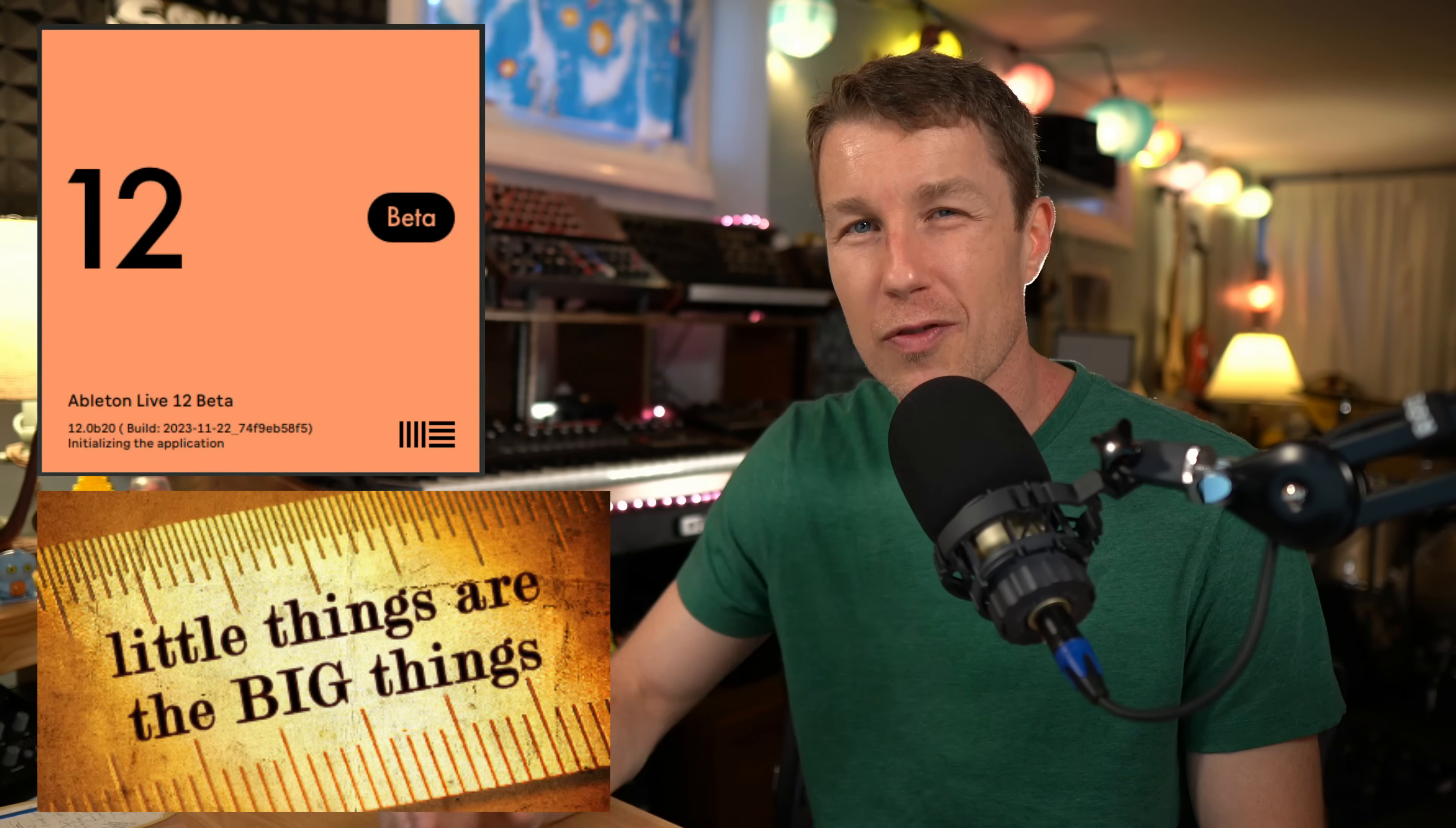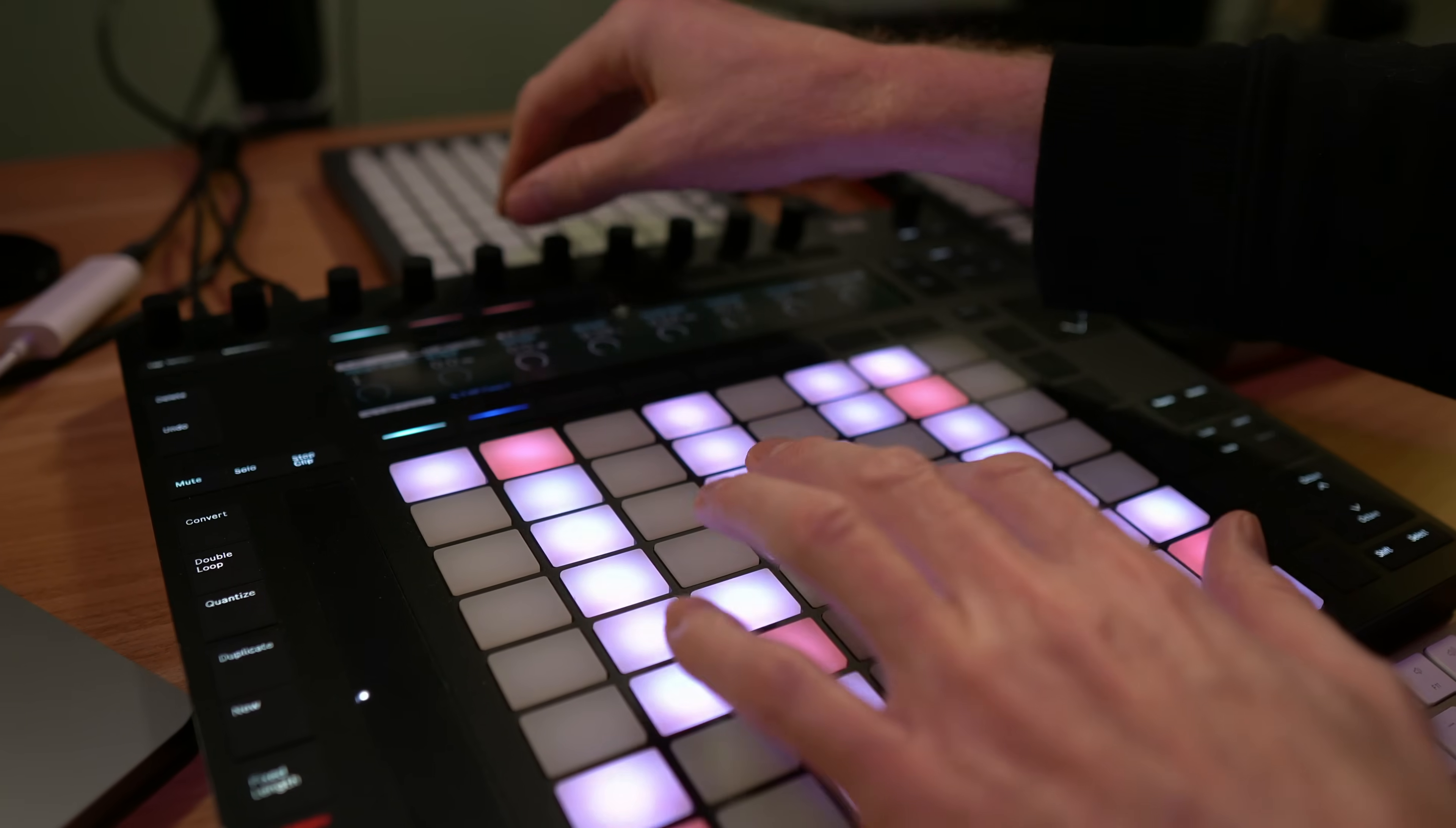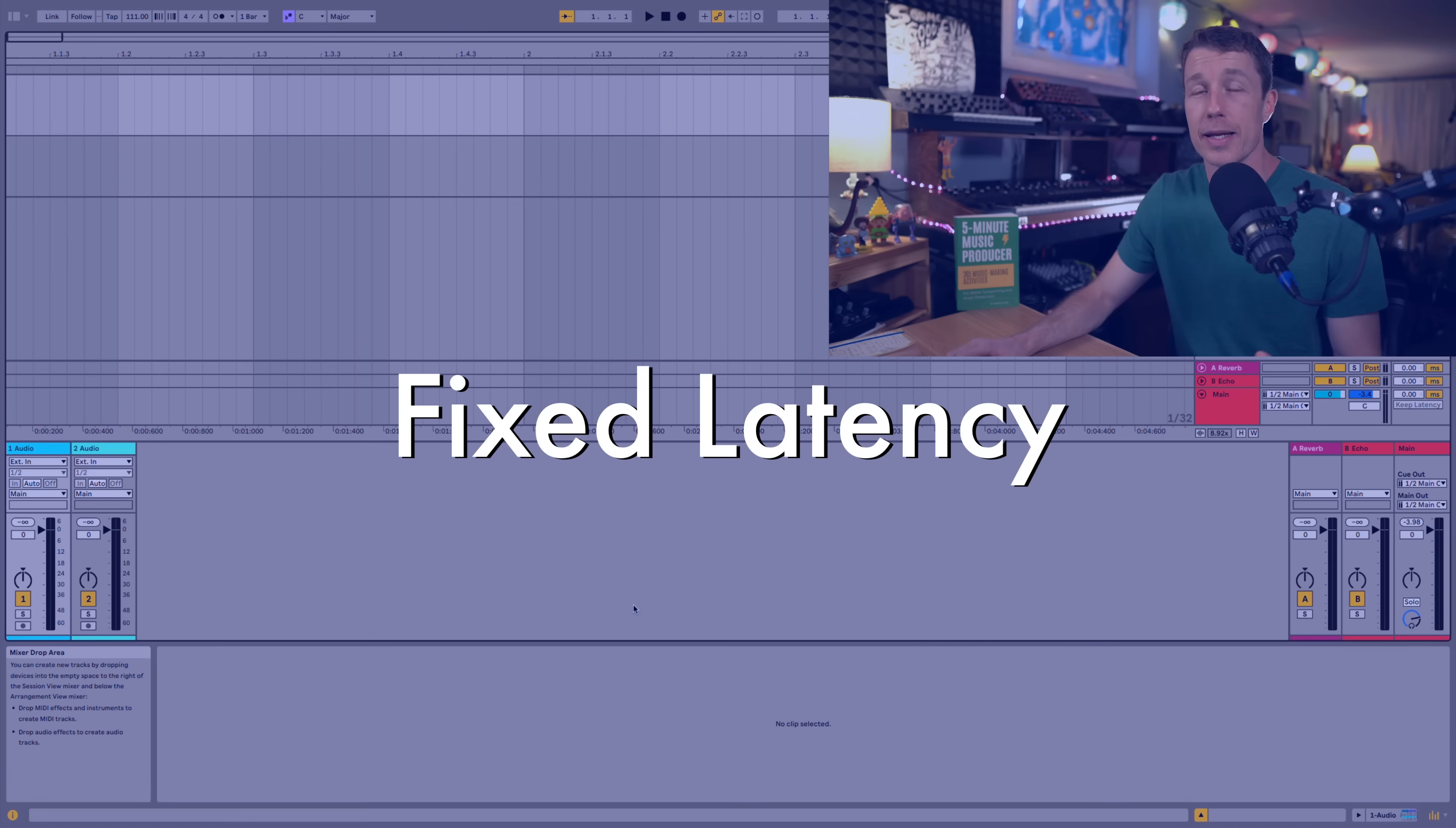Ableton Live 12 has a ton of new features. I want to show you 24 small features that are going to make a huge difference in your workflow. I'm going to start with one of my favorites and end with one of my favorites. So make sure you stay till the end of the video. Let's get to it.